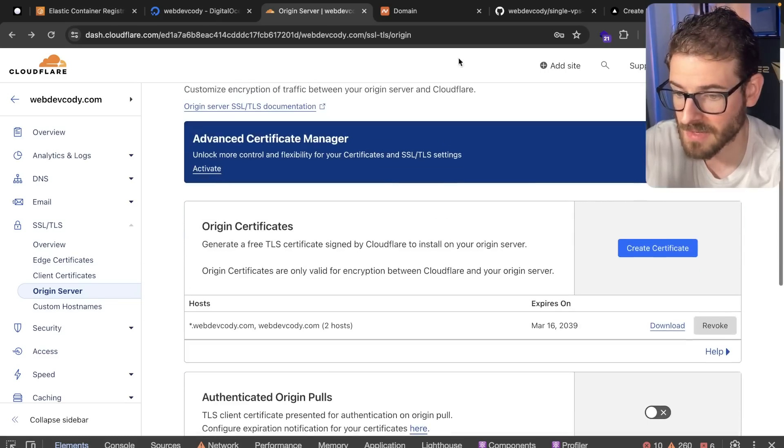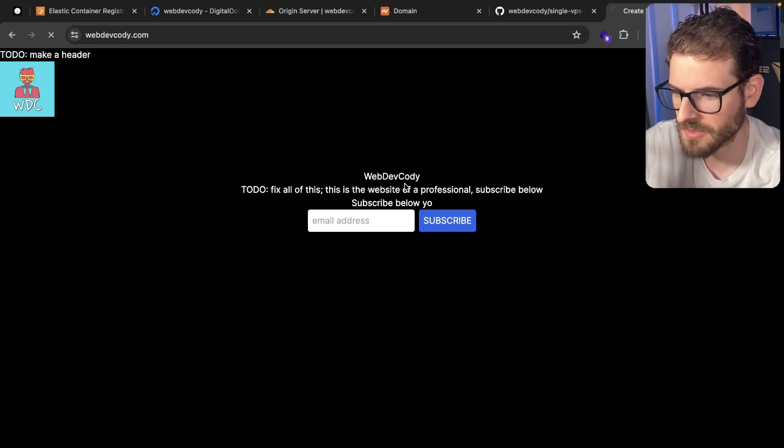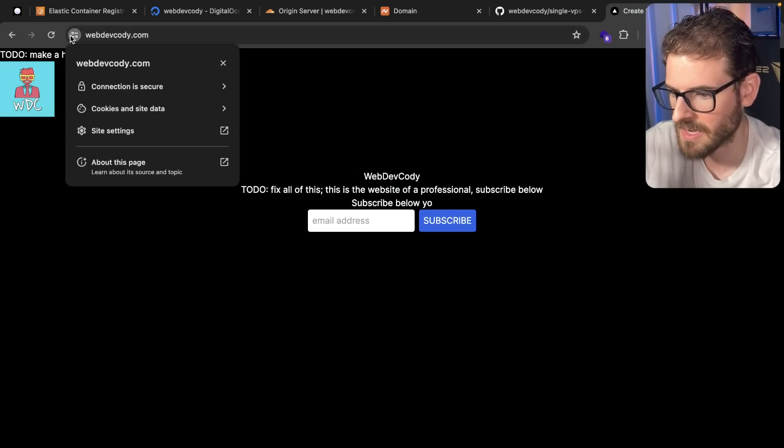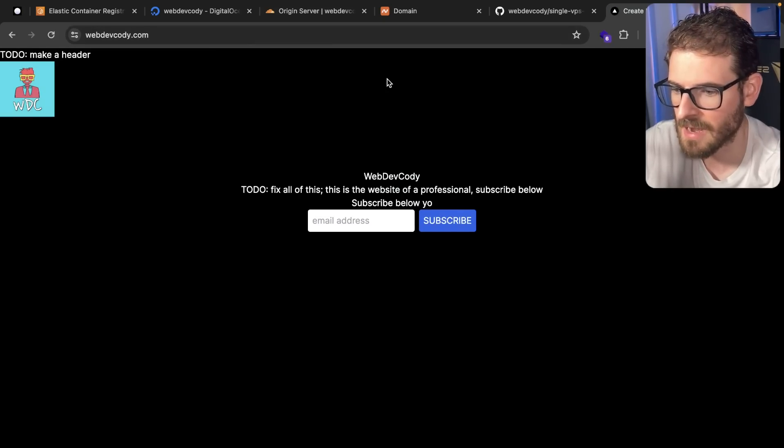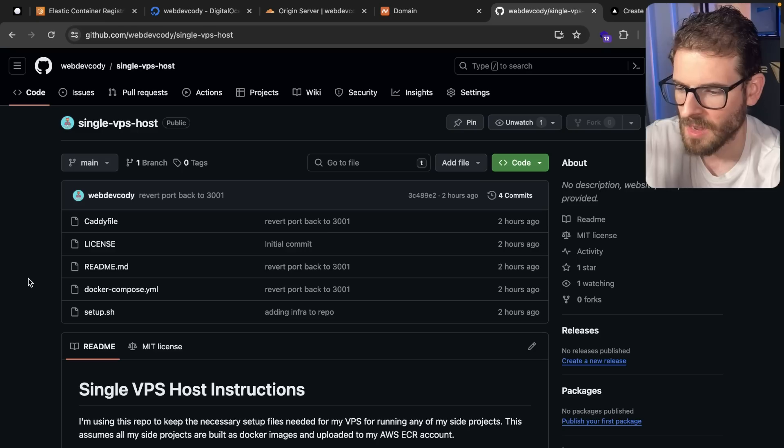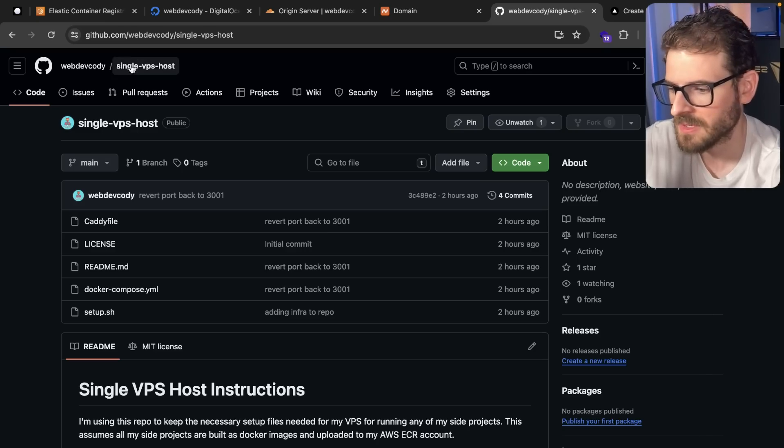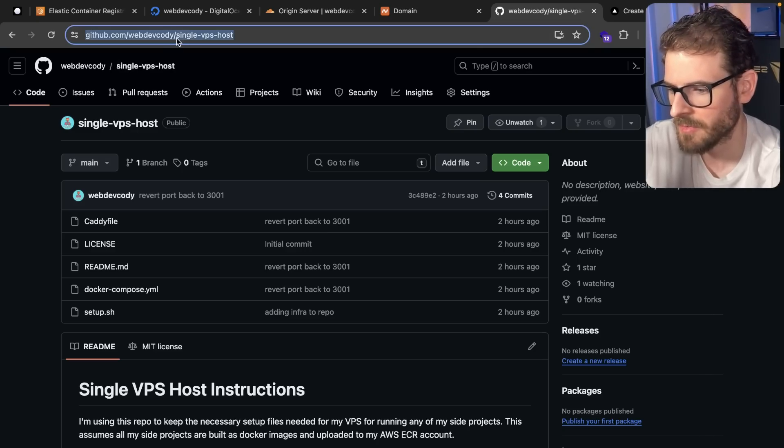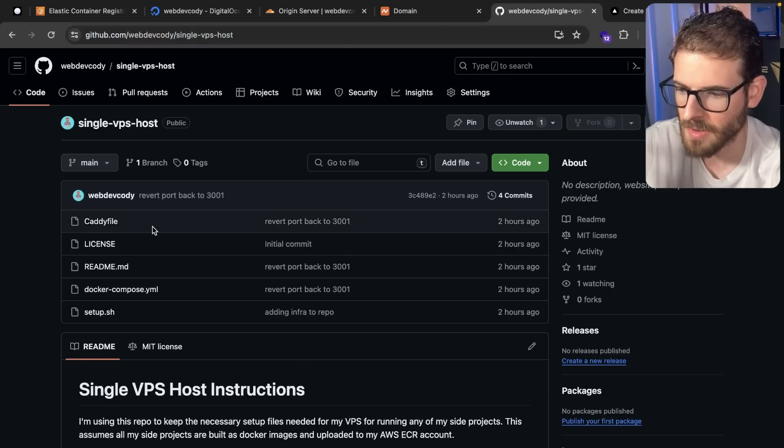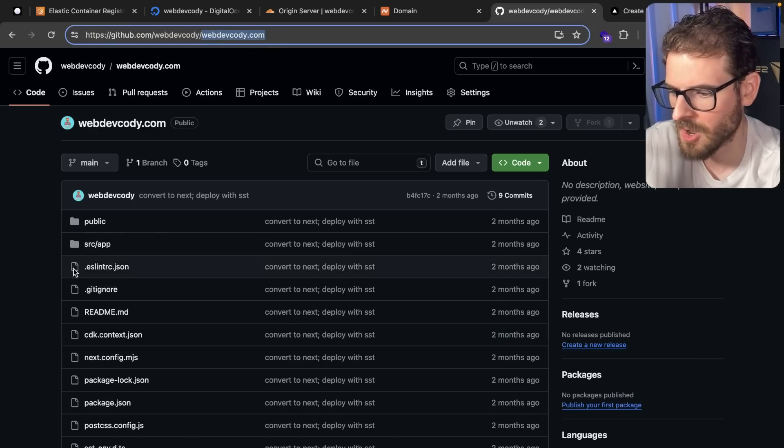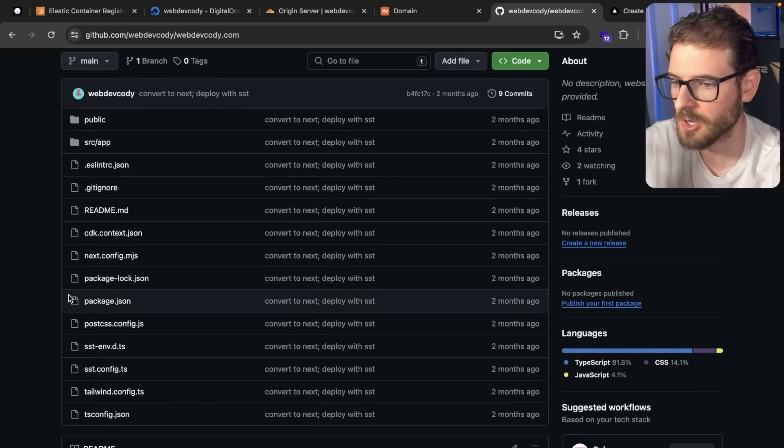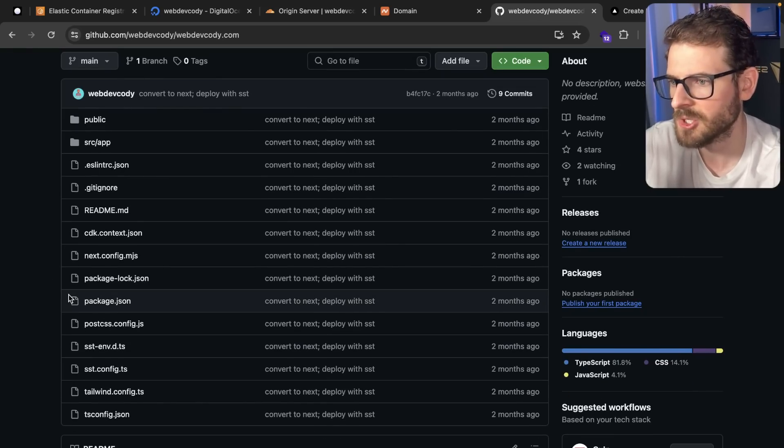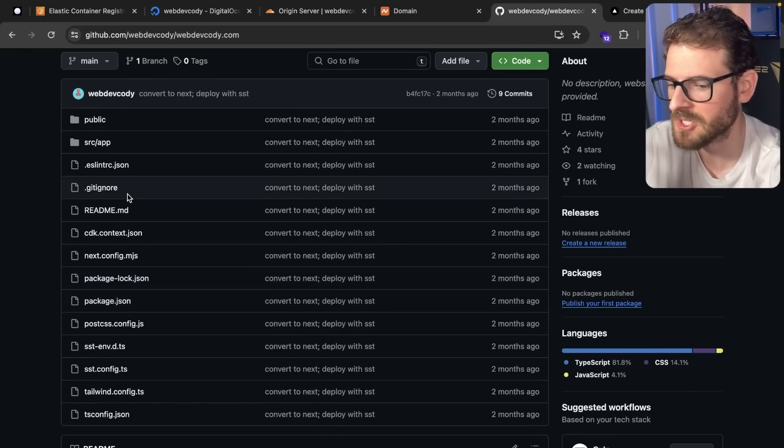There might be something that I missed. But after doing all that, you can basically go to your application. You'll see that you have HTTPS set up and everything should be good to go. If you want to see how I set up the VPS stuff, you can go to this repo right here. I'll put it in the description link below. And then also I have a repo called webdevcody.com, which should, when I commit the code, will have a Docker file that shows you how to build this with Next.js.